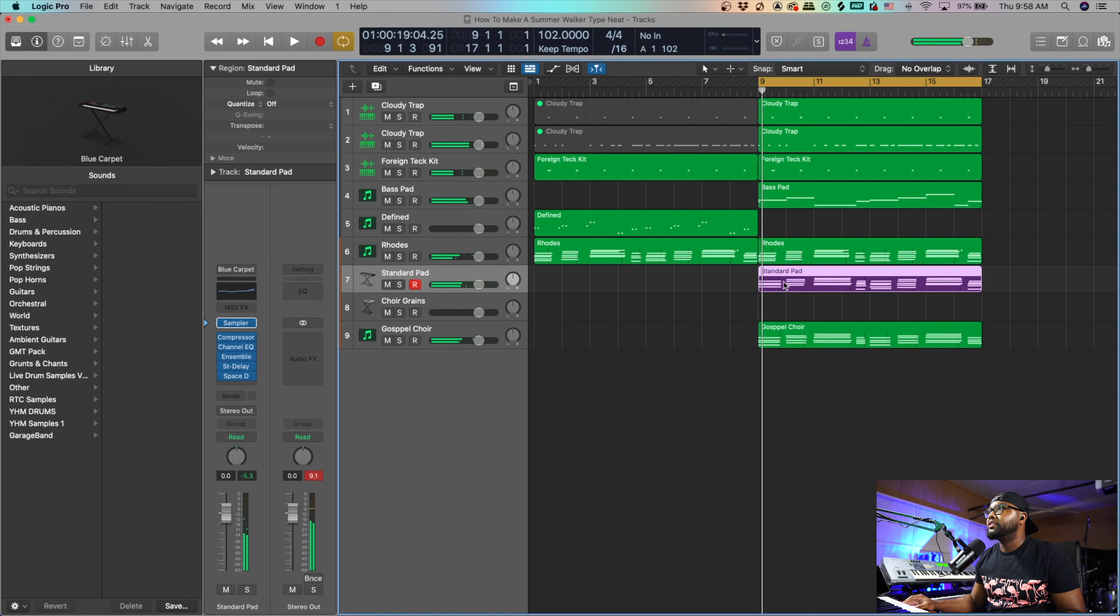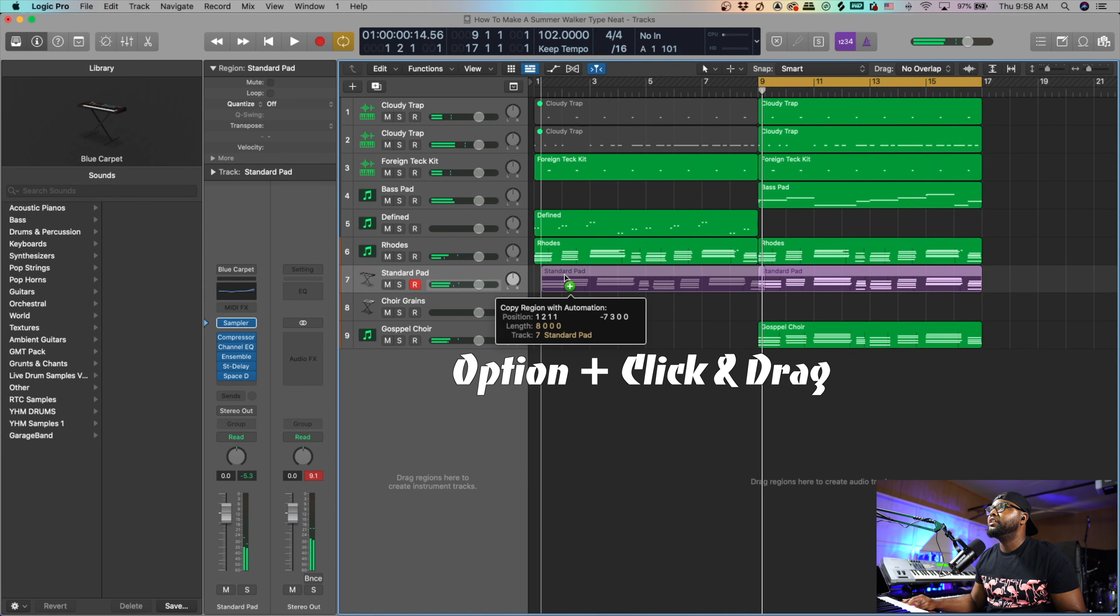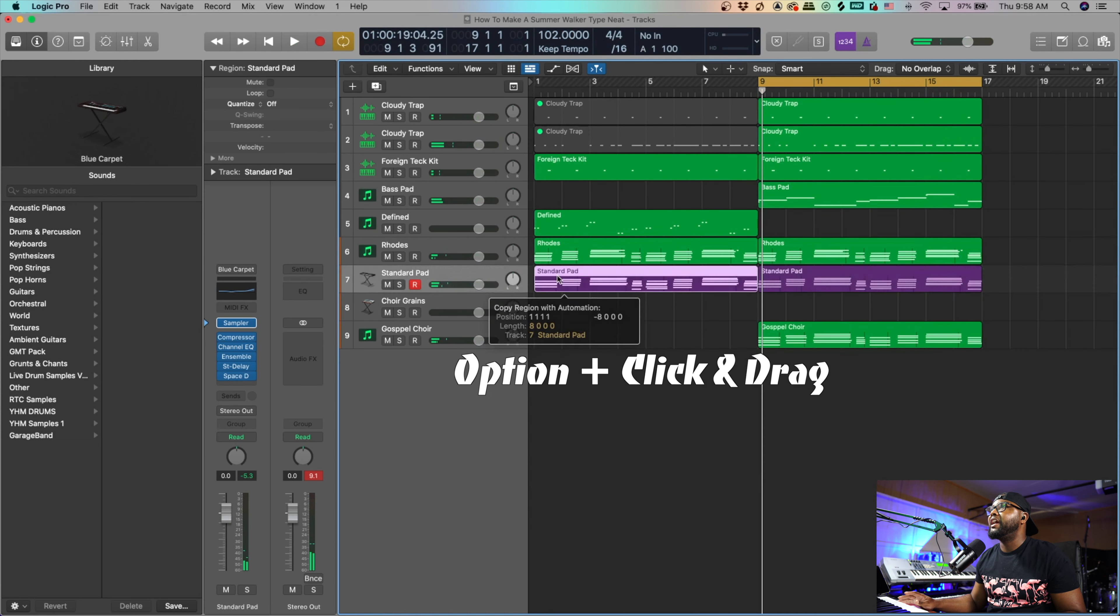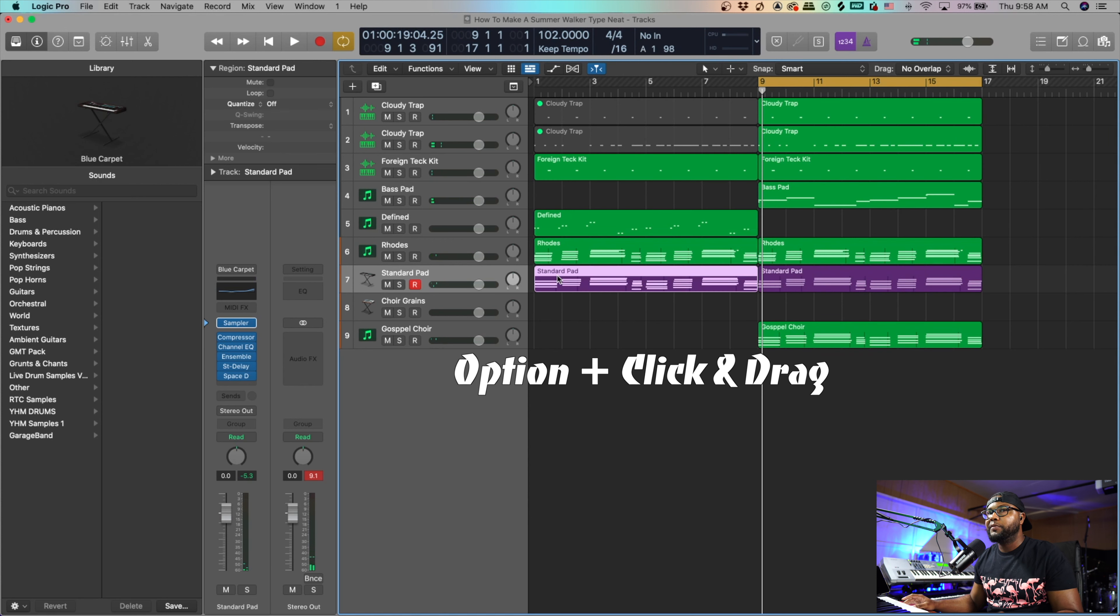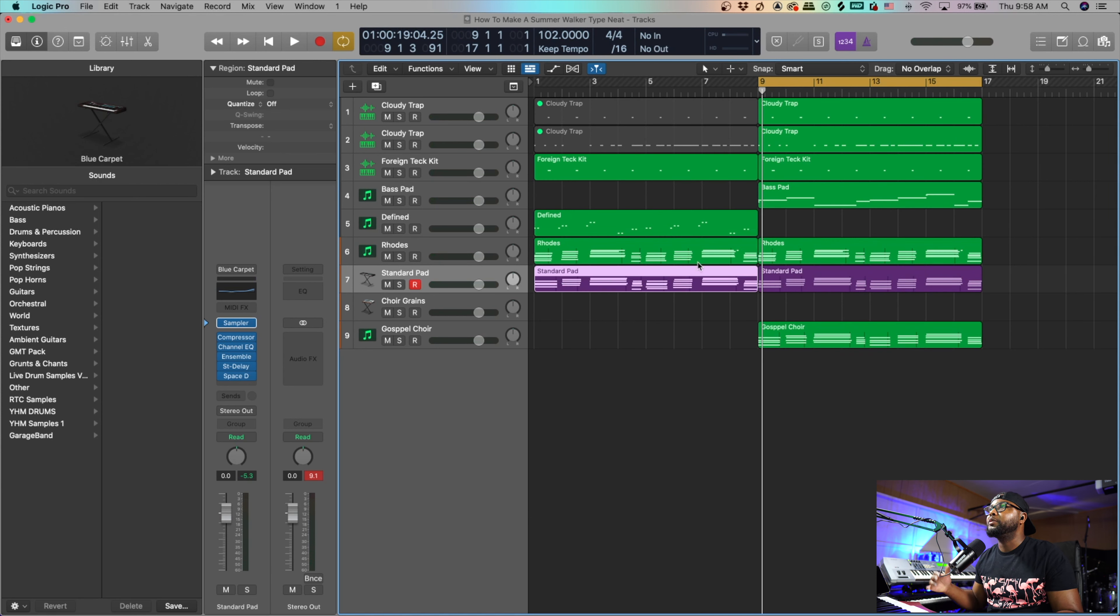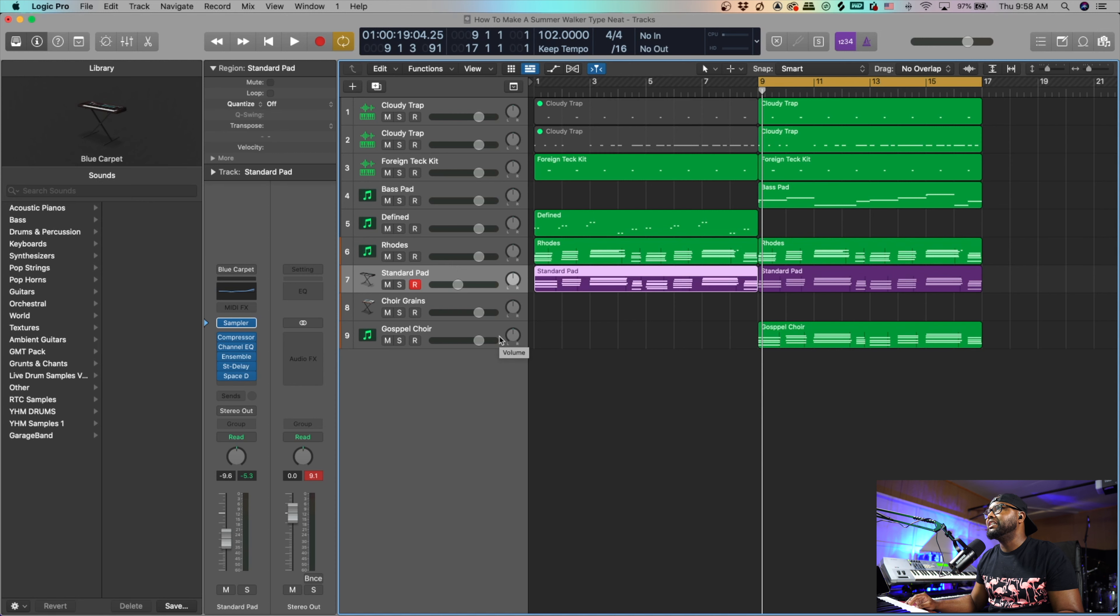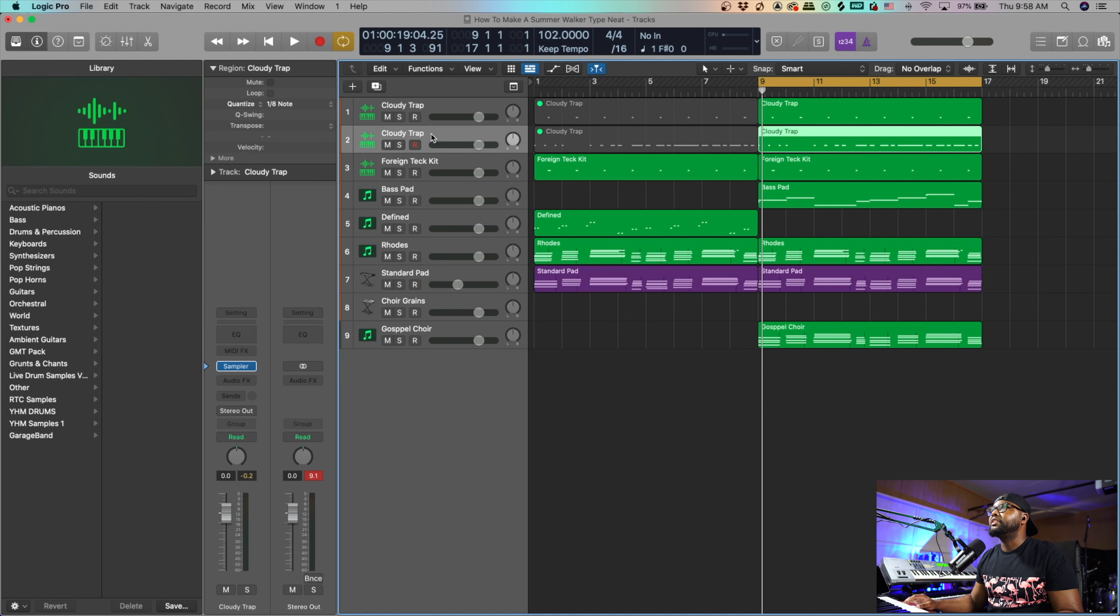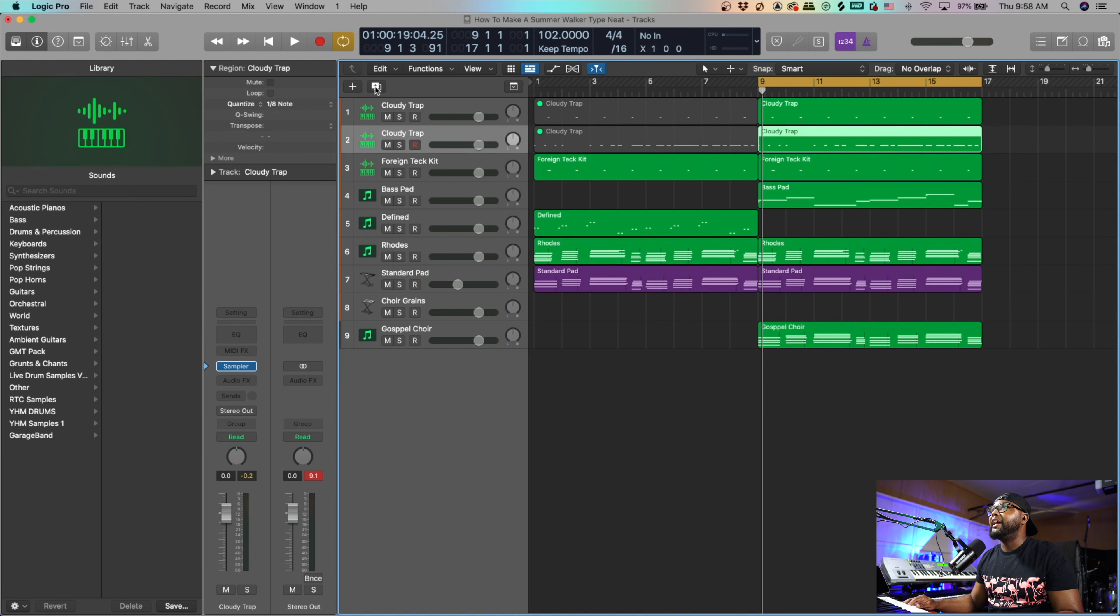So I'm going to add this over here. Option drag, really dope feature to copy something really fast to help your workflow. And now that we kind of got this basic idea, I'm going to go ahead and finish up the drums now. So let's add some hi-hats.